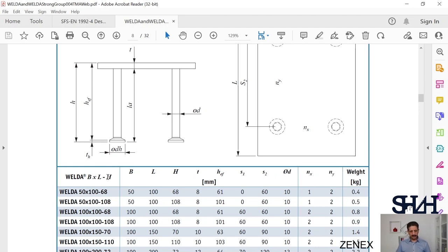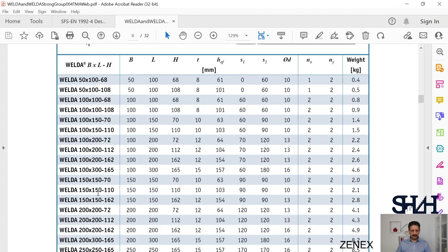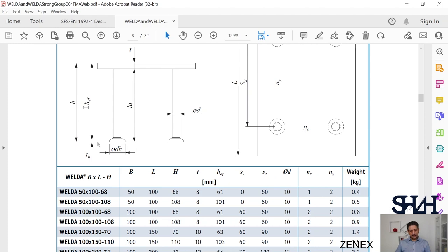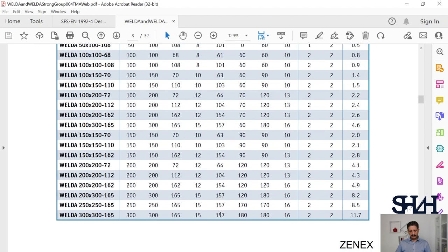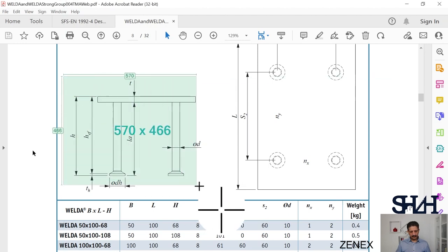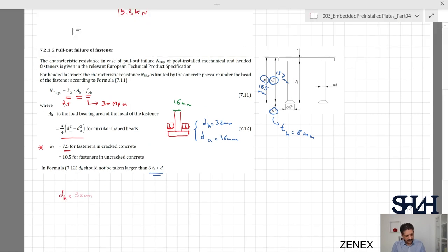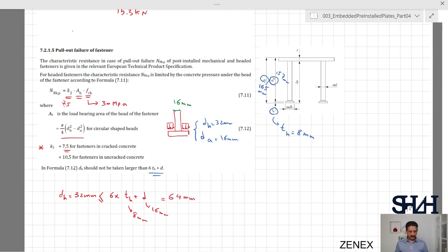We selected 300×300 by 165, where 165 represents the total height H, and h_effective is 157 millimeters as used in previous verifications. The head thickness th can be determined as 165 minus 157, giving th = 8 millimeters. Now checking formula 7.12: dh is 32 millimeters and should be less than 6 times th plus d, which is 6×8 + 16 = 48 + 16 = 64 millimeters. Since 32 < 64, the condition is satisfied.